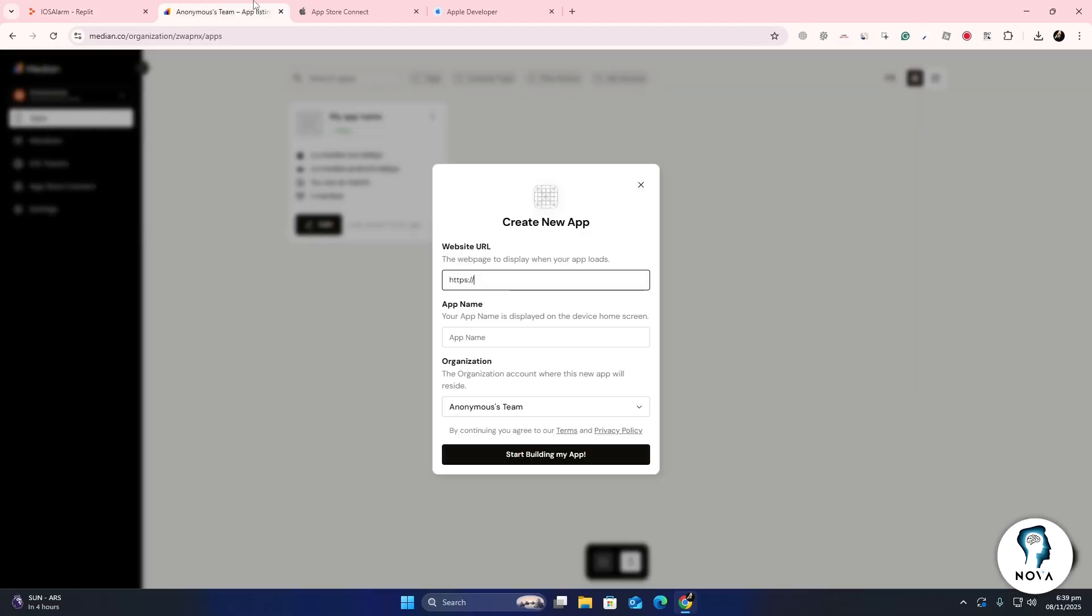Next, open your browser and go to median.co, a platform that helps turn web apps into native iOS apps.